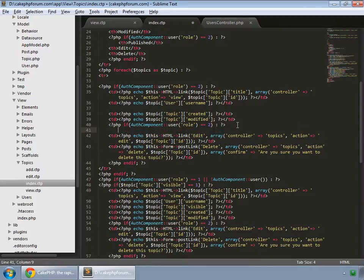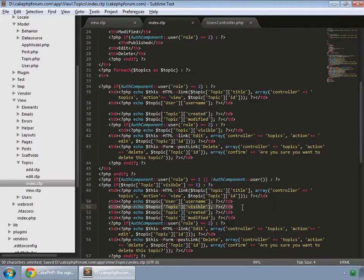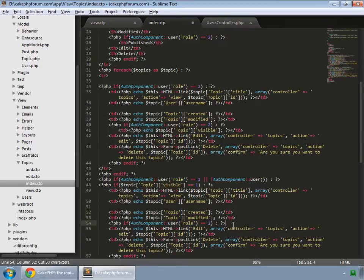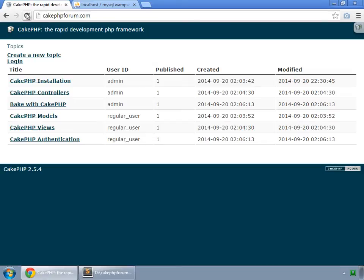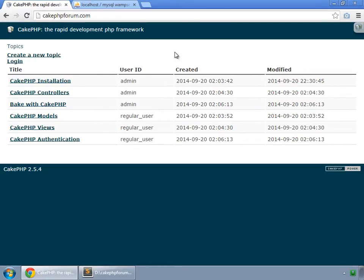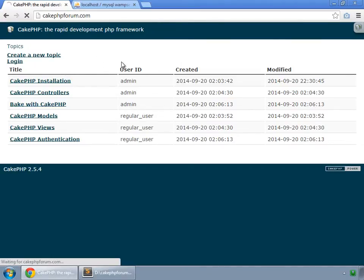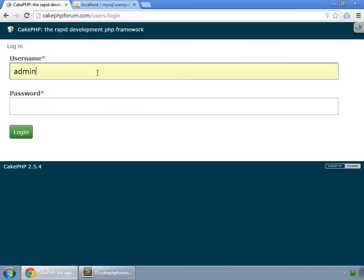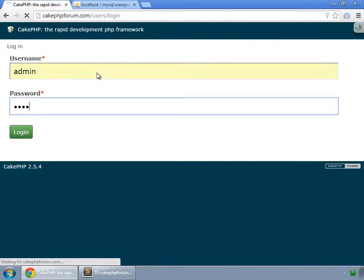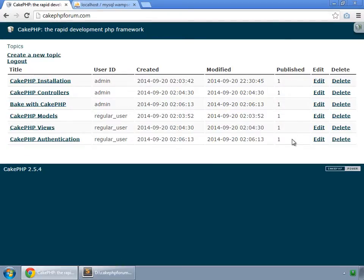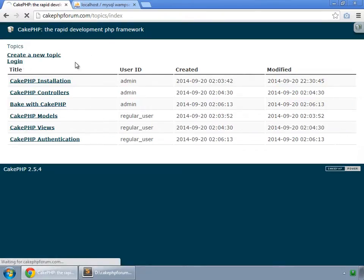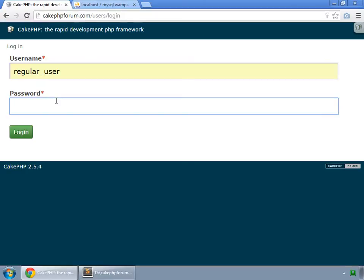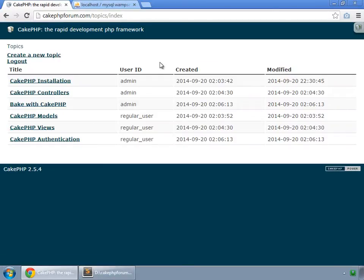After cutting and pasting the column into the conditional block and reloading, the published column is gone for non-admin users. When logging in as admin it comes back, and when logging out and logging in as a regular user it has disappeared again.